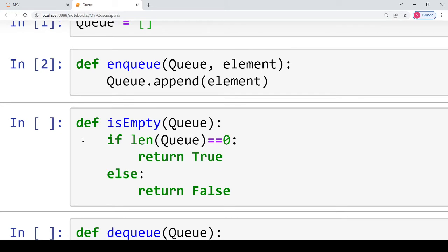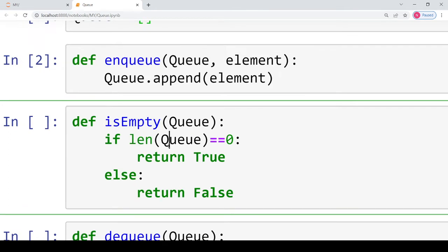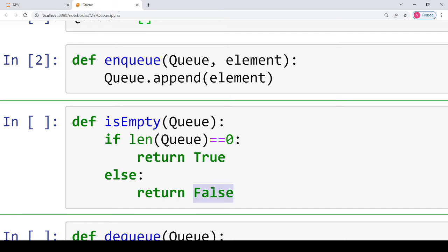Now coming to the dequeue operation. Before dequeue, we will have to check whether the queue we are performing the dequeue operation on is empty or not, otherwise it will lead to an underflow exception. So to check whether the queue is empty, we are defining a function 'is_empty'. We pass the queue we want to check. If the length of the queue is zero, we return Boolean true; otherwise, we return Boolean false.